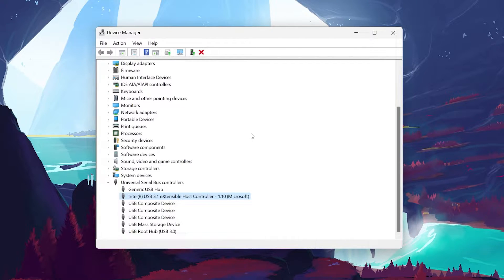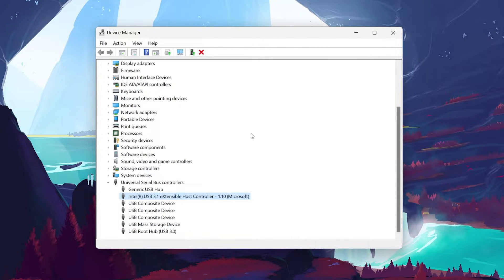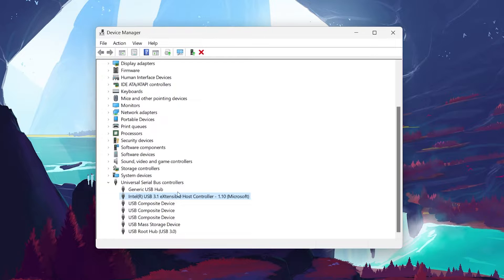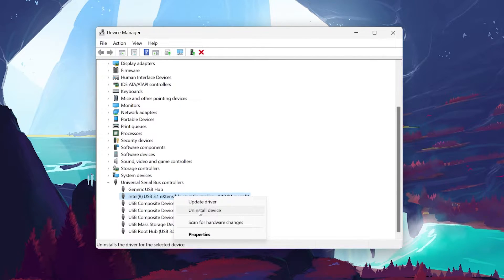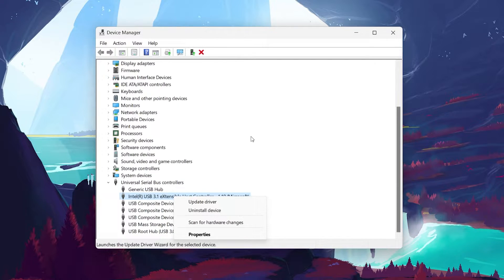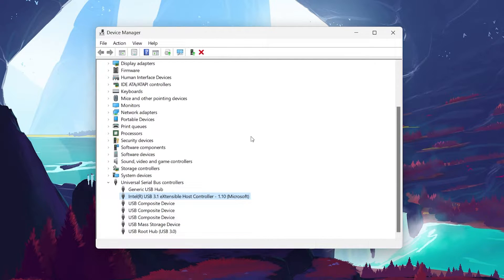Still not working? Let's try reinstalling the driver. In Device Manager, right-click on the controller driver again. This time, select Uninstall. Restart your PC. Upon reboot, Windows should automatically reinstall the driver.